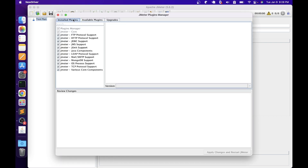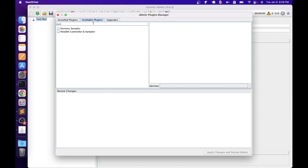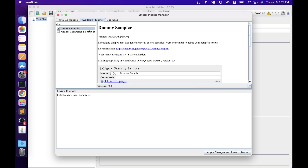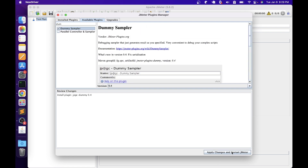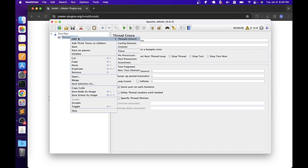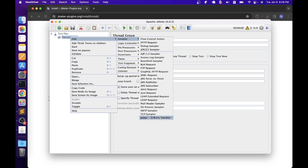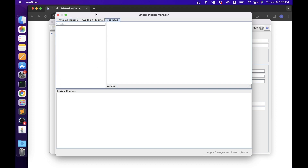Once you click the plugins manager, it will open up the plugin manager user interface. We have three tabs available: 'Installed Plugins', where we can see all the installed plugins; 'Available Plugins', which shows all the available plugins for us to install; and if you want to install the dummy sampler again, search for it, select it, view the information about it on the right-hand side, and then click 'Apply Changes and Restart JMeter', which will install the dummy sampler plugin. Let's add the thread group element and go to sampler elements — we can see the dummy sampler. The 'Upgrades' tab allows you to easily upgrade any installed plugin that has a new version available.